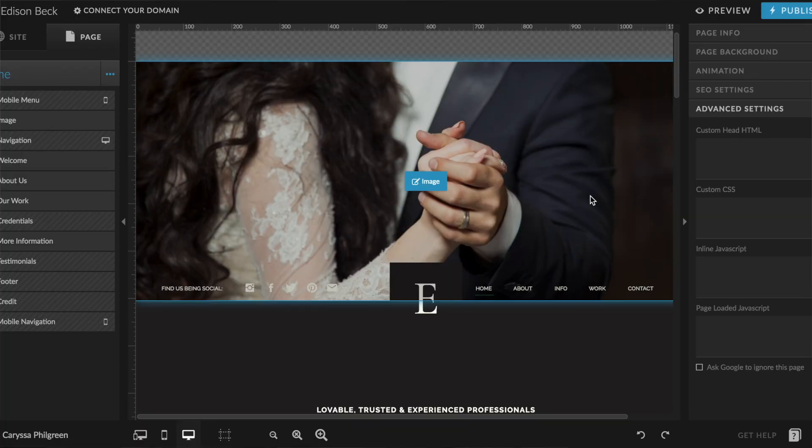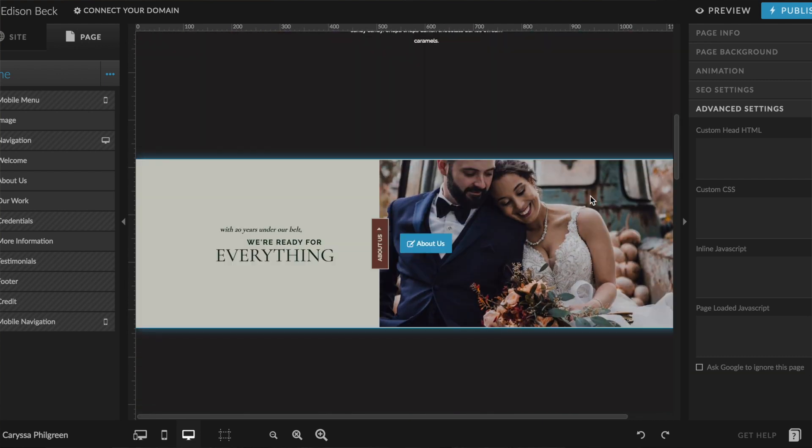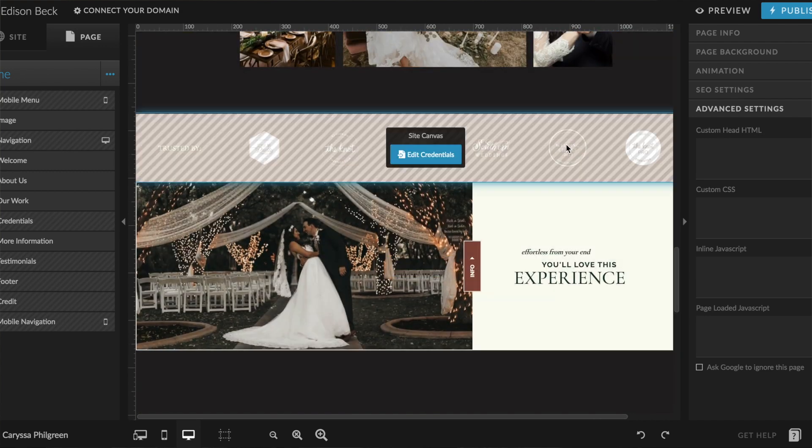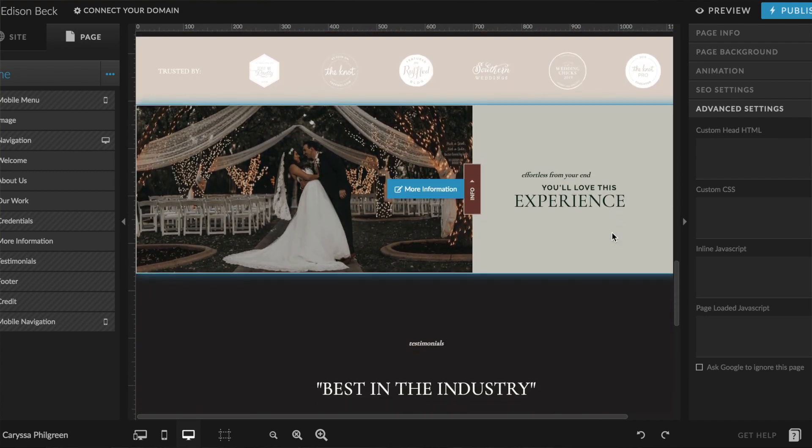On Showit, everything is drag and drop — you can move anything around exactly the way you want it and it'll show up that way in your browser, with no coding at all. Each page is broken down into blocks that separate the different sections, such as a welcome section, an intro section, credentials, and so on. These blocks of content are called canvases, and this is an important word to remember while customizing your website.